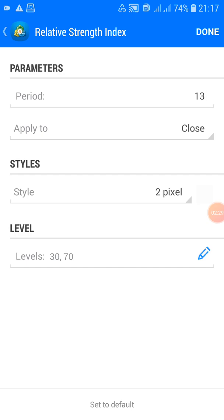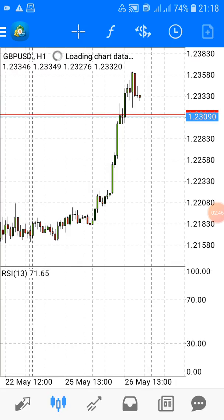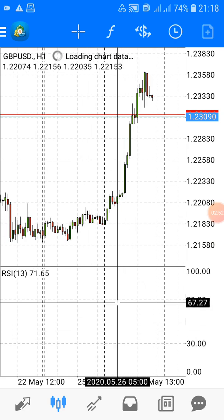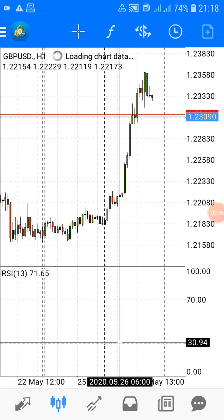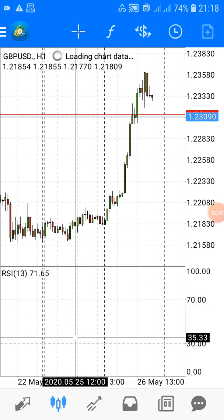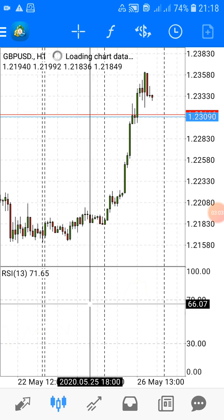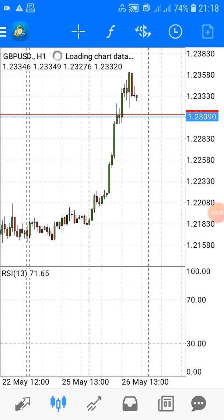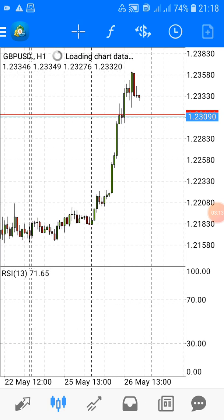Leave the levels as they are — 30 and 70. We've talked about RSI separately in one of my other videos, so check that out if you haven't. We'll leave it at 30 and 70, then click Done. You'll notice you can see the 70 overbought level and the 30 oversold level, but you won't see the RSI line itself — that's because we set its color to match the white background.